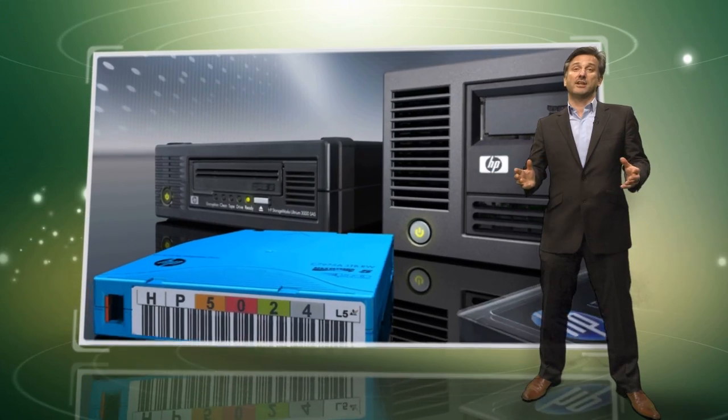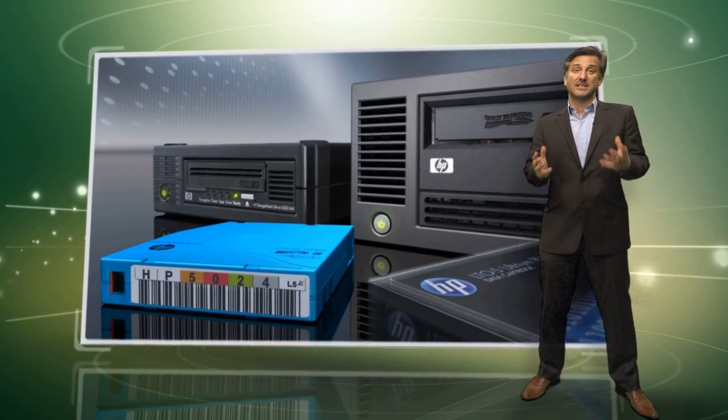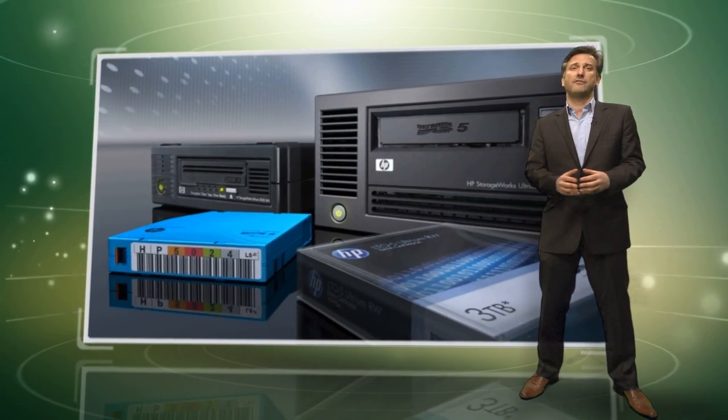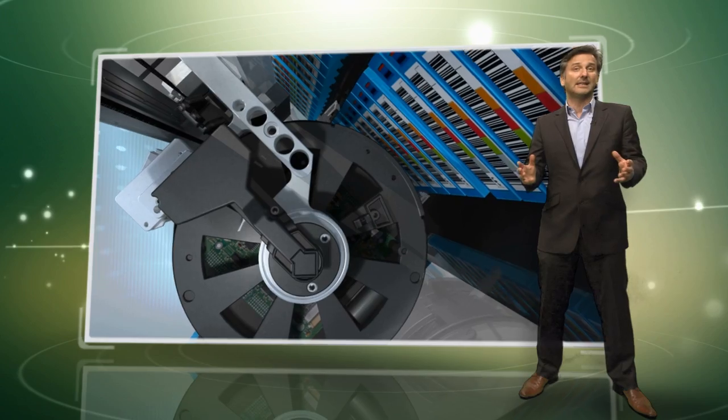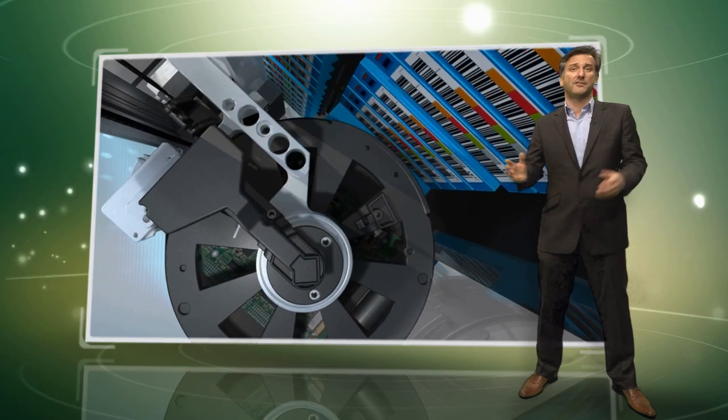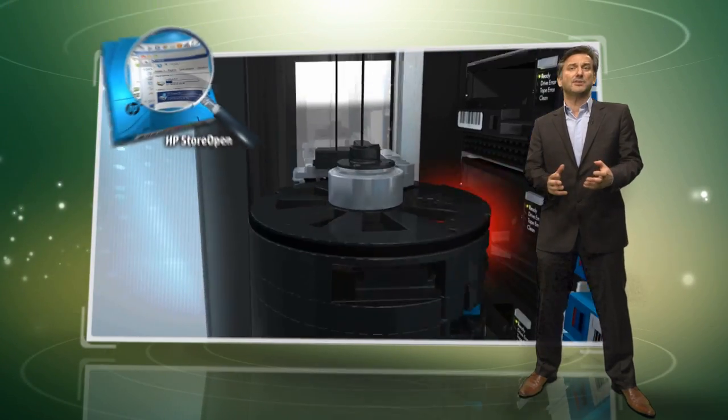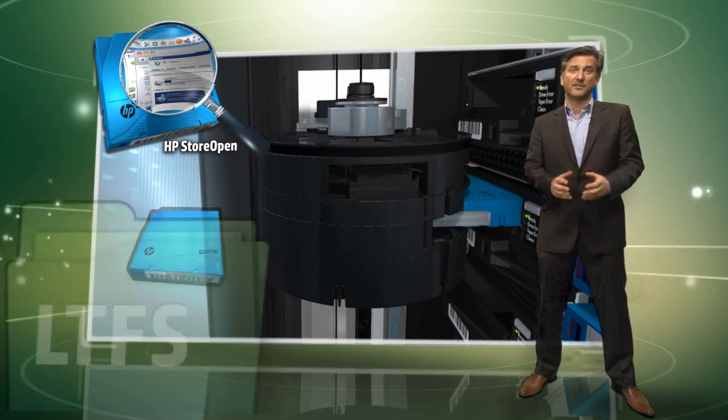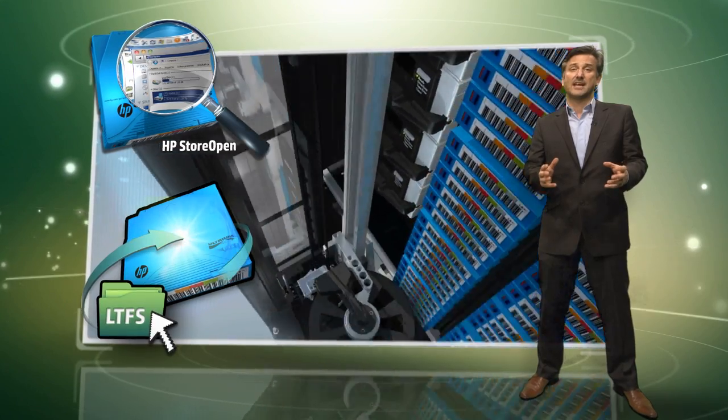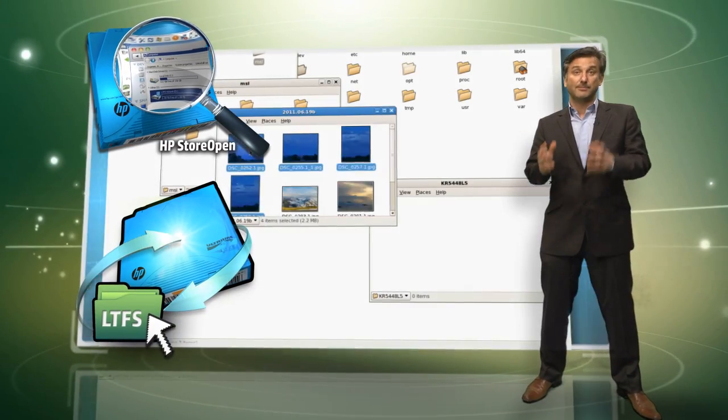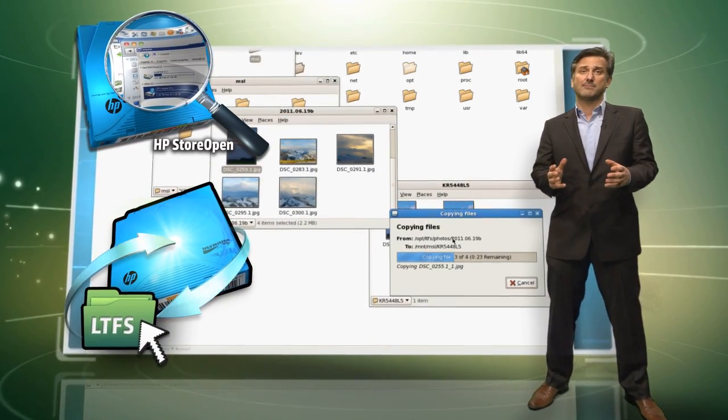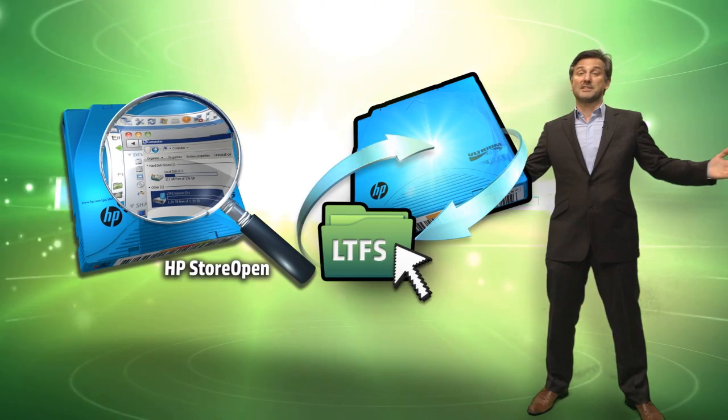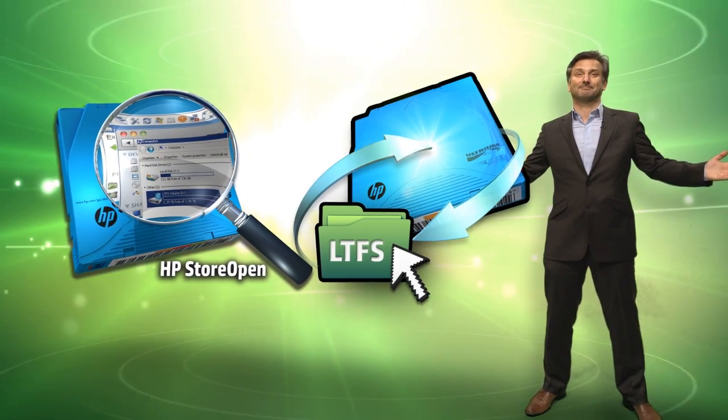So in summary, whether using a single HP LTO5 tape drive or a complete HP LTO5 tape library solution, HP StoreOpen with LTFS delivers faster access to data, simple drag-and-drop and increased data mobility. Using tape has never been easier.